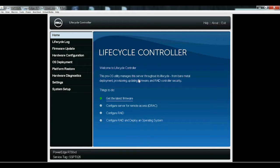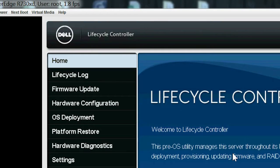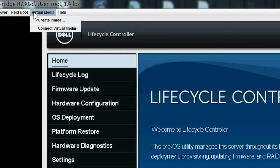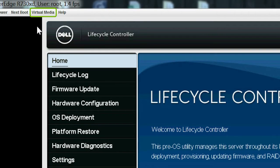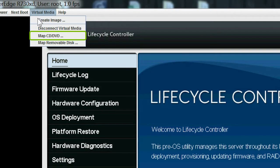Launch the Lifecycle Controller GUI. From the Lifecycle Controller Homepage, click Virtual Media Menu, and then click Connect Virtual Media. Click the Virtual Media Menu again, and click Map CD DVD.